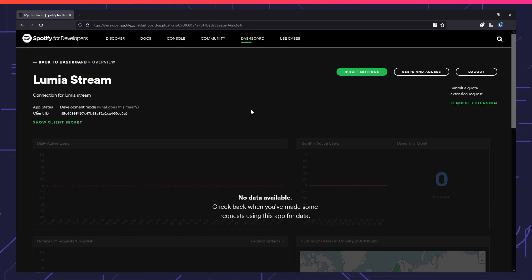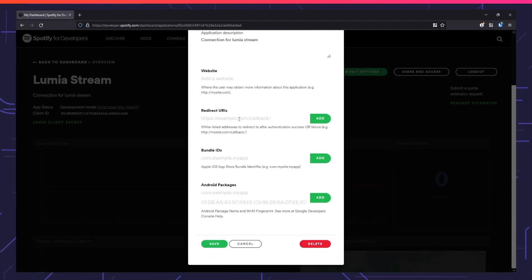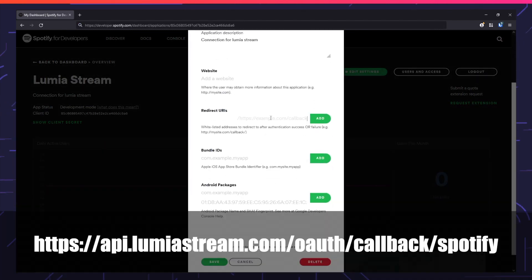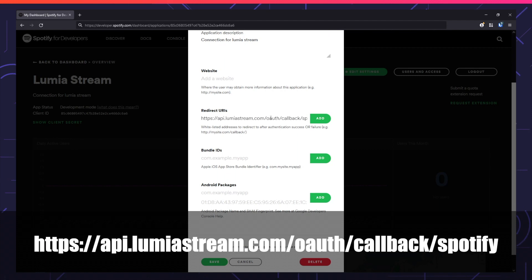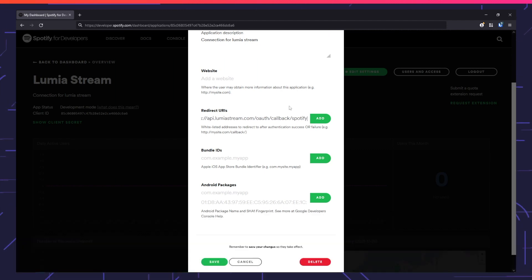On the overview page, press Edit Settings. The only thing you need to configure is the redirect URI. Enter: https://api.lumiastream.com/oauth/callback/spotify.